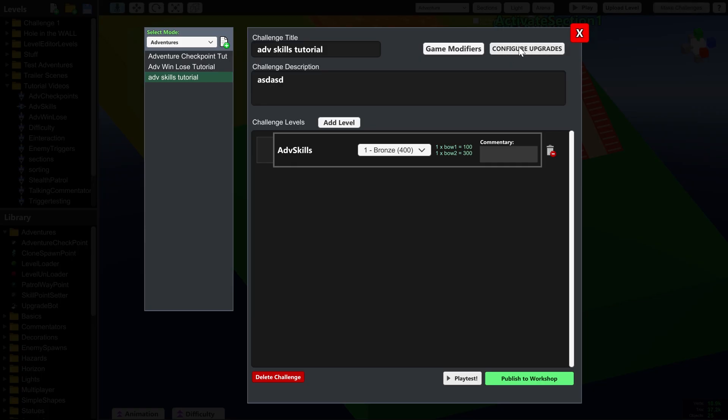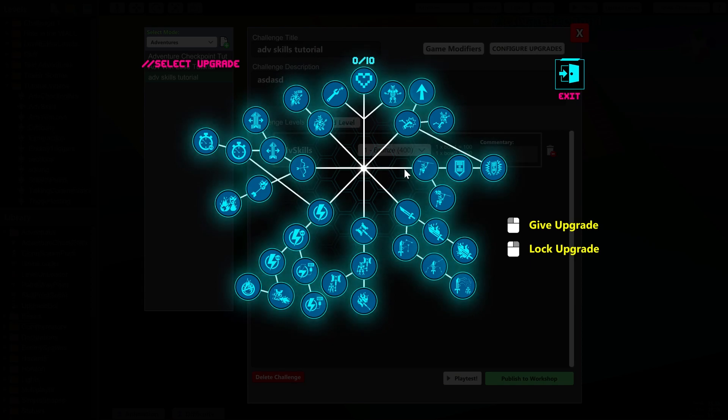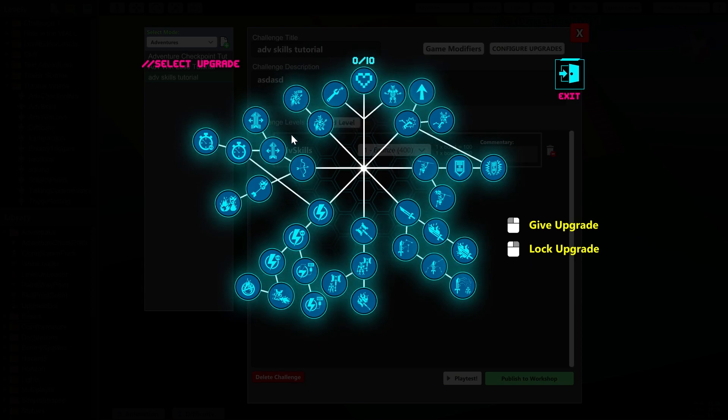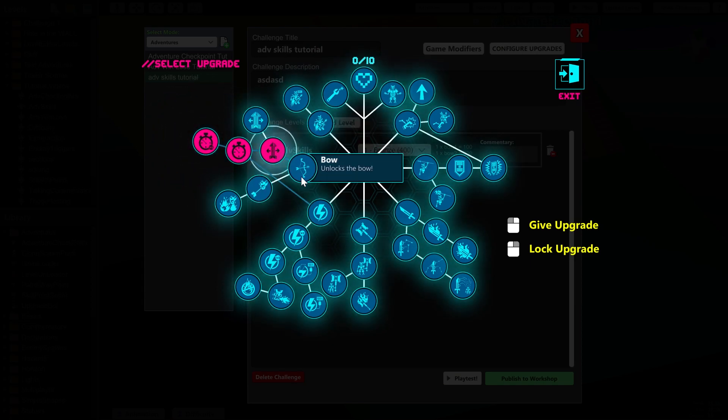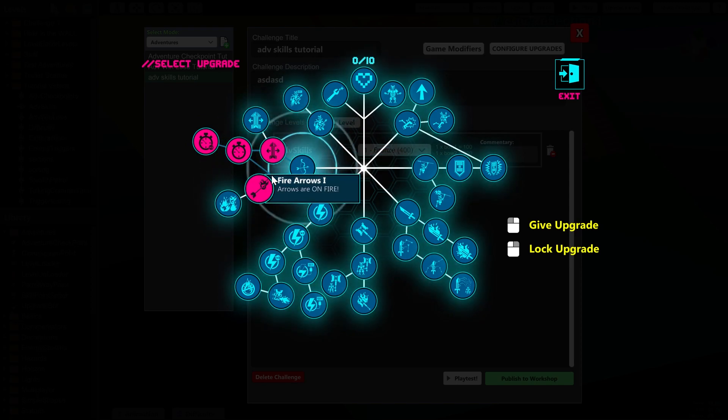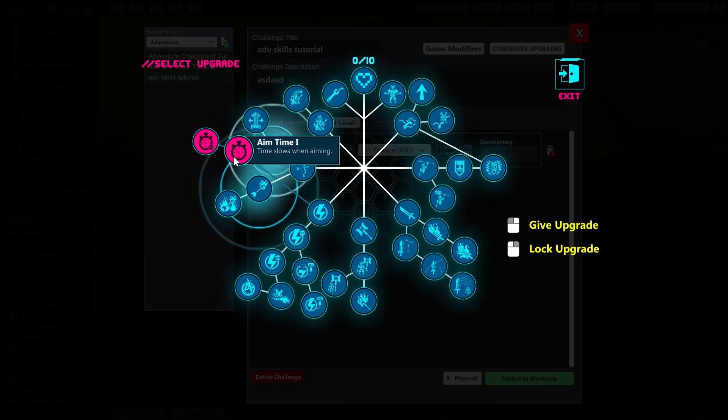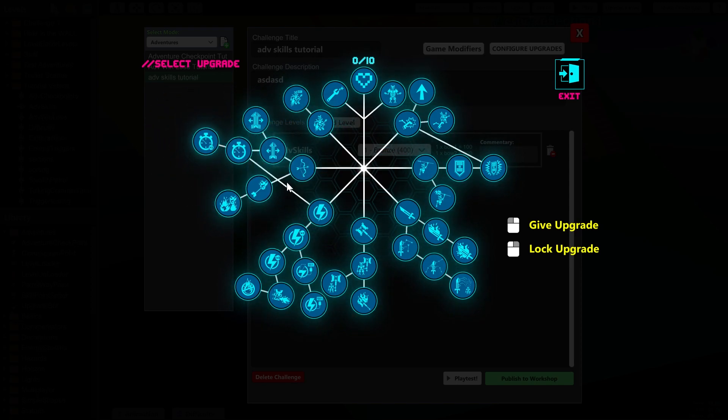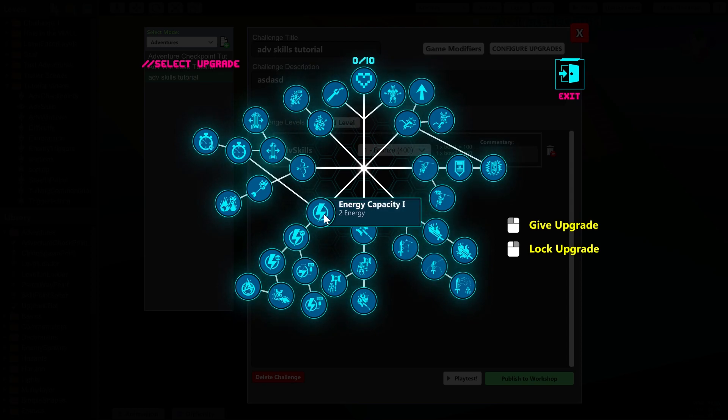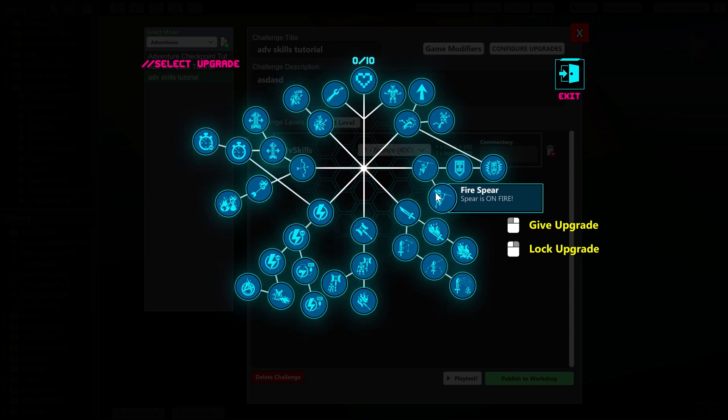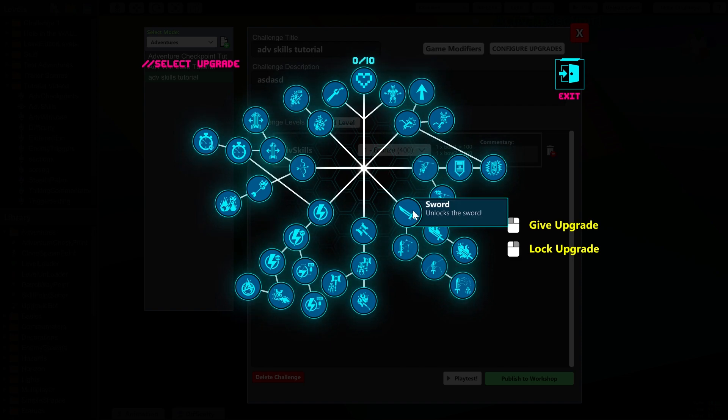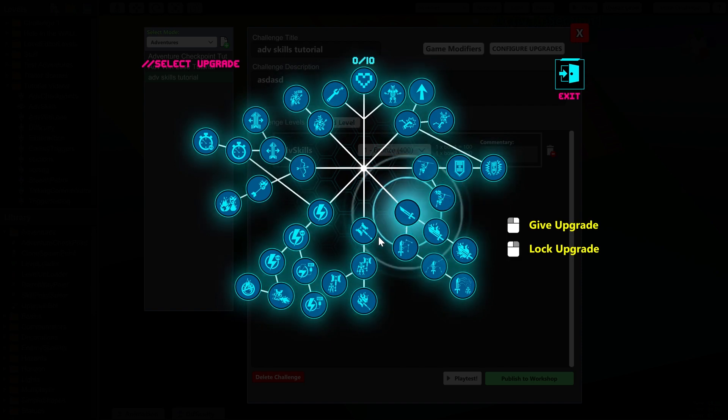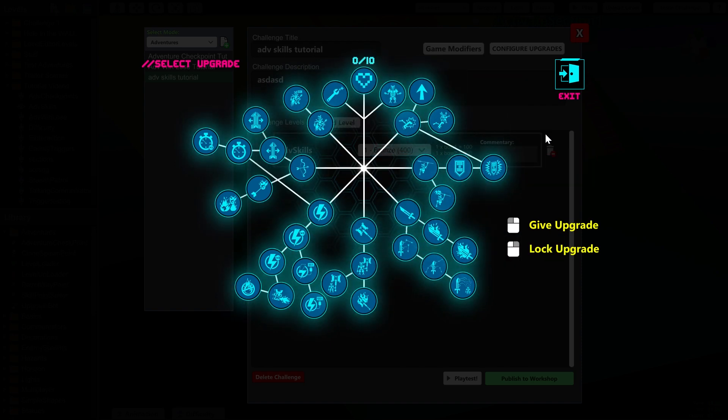Going into Configure Upgrades for the level that you have and selecting any of the things that you want to give your player like a bow, flaming arrows, extra energy, weapons, whatever. In this instance, I'm going to make sure that the player has absolutely none of these so we can do it all in the level using Upgrade Bot.